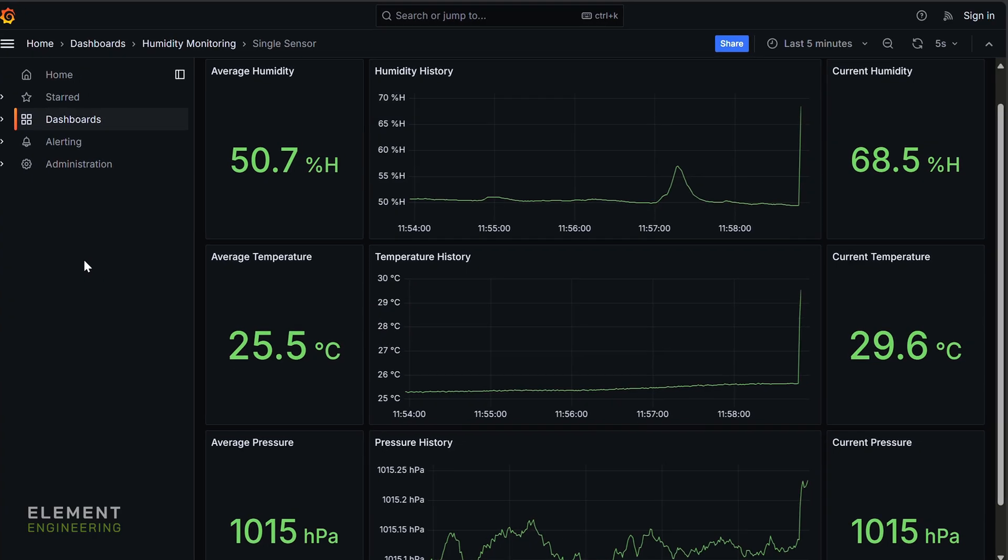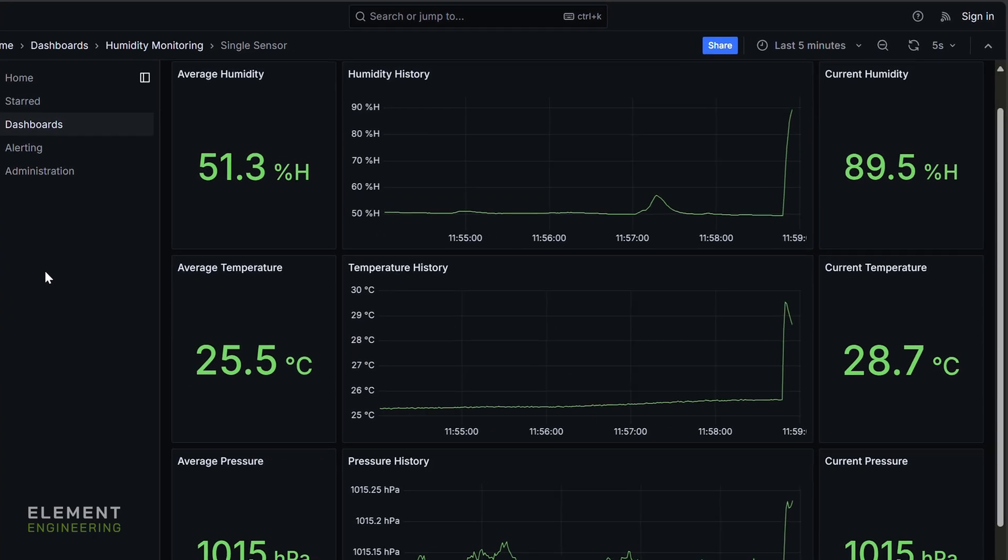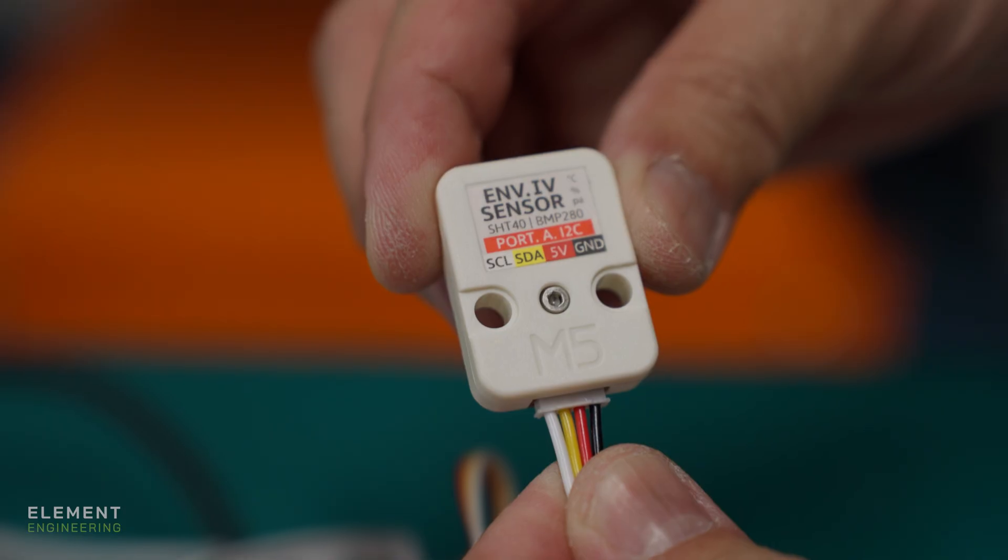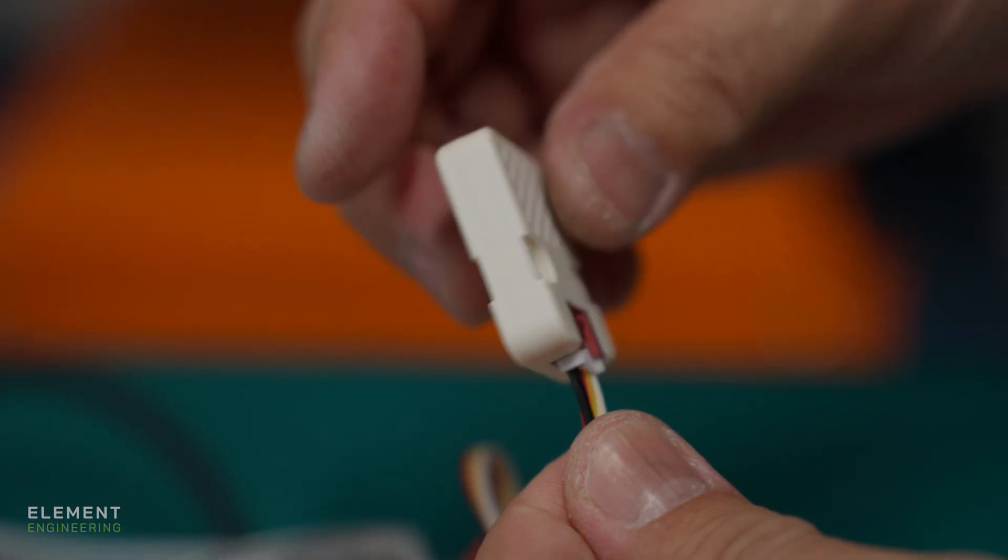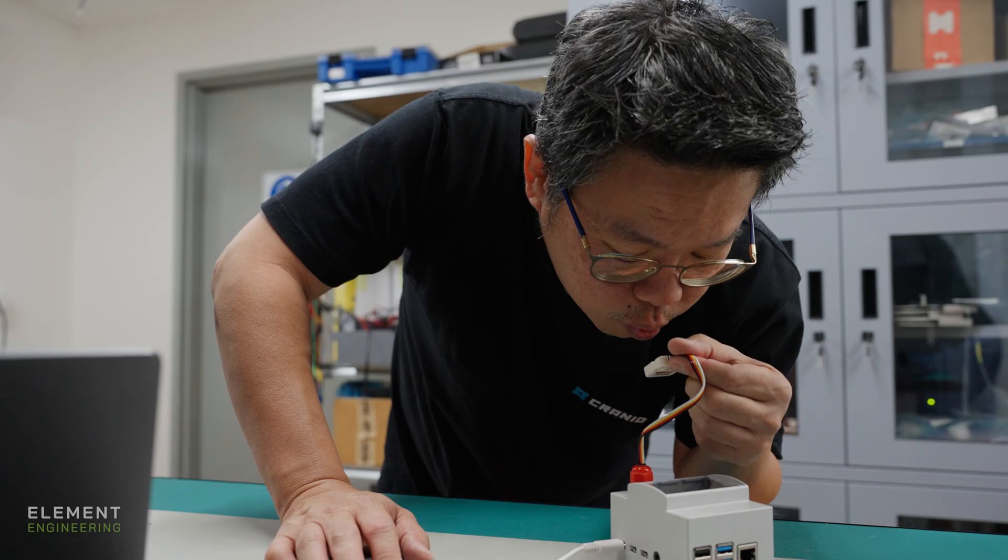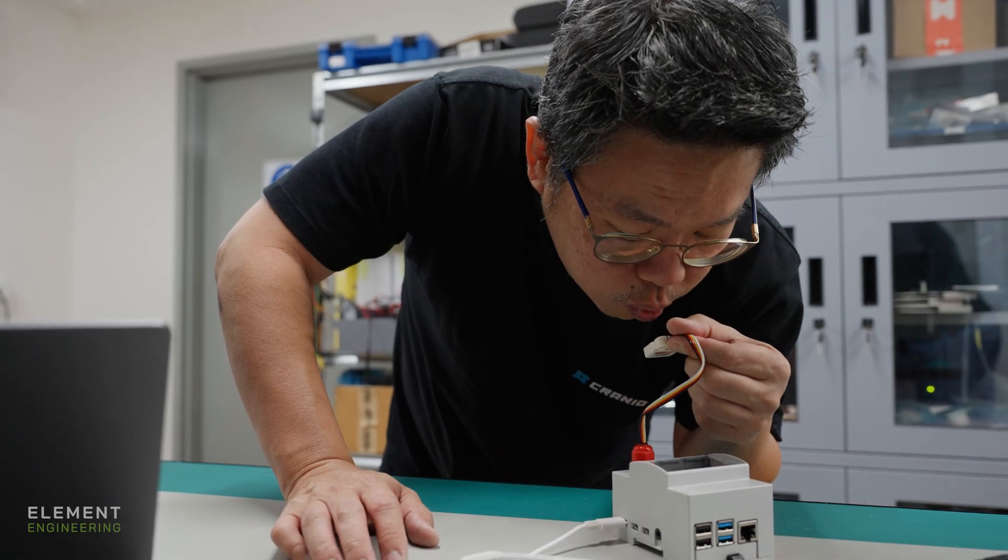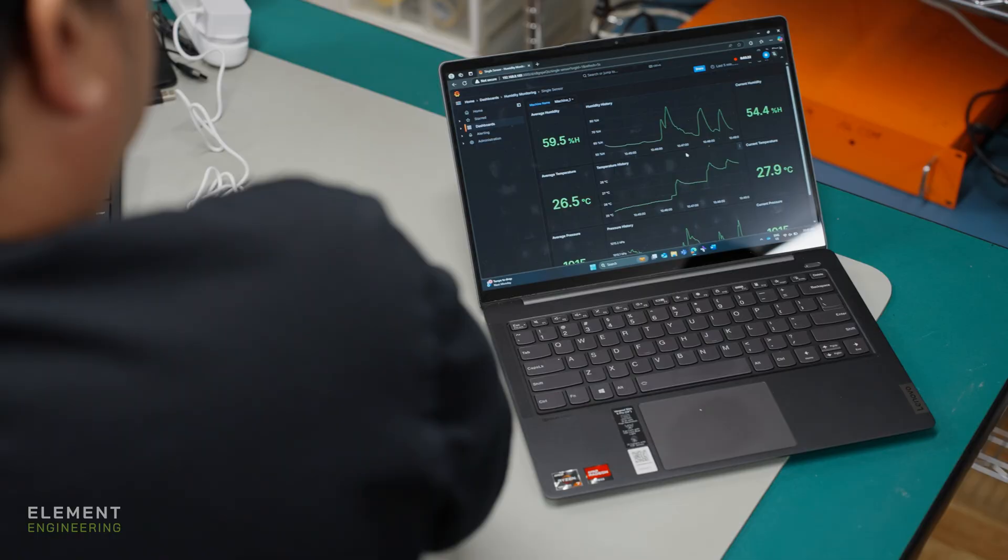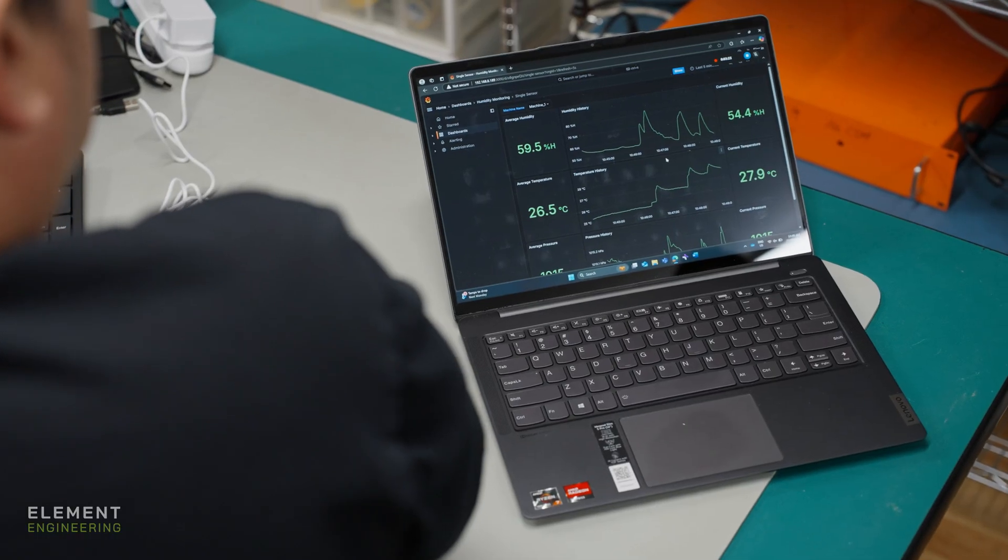What we're looking at right now is the live data from the humidity system. We can see the air temperature, the air humidity, and also the air pressure.